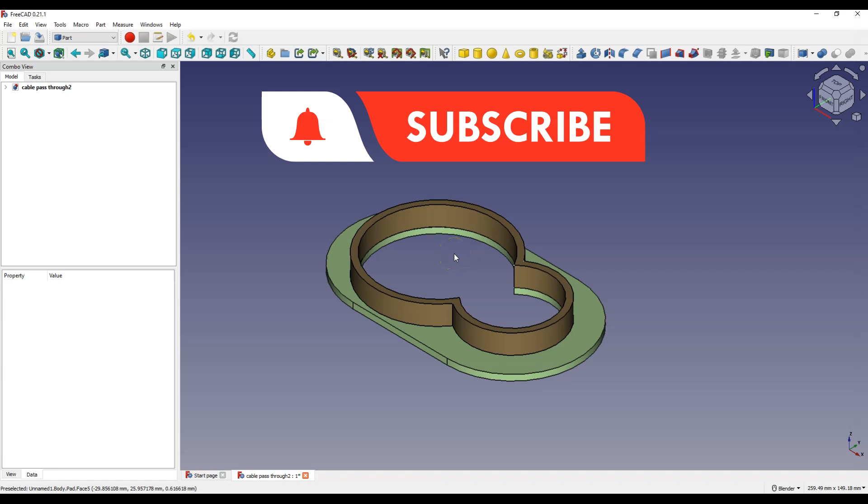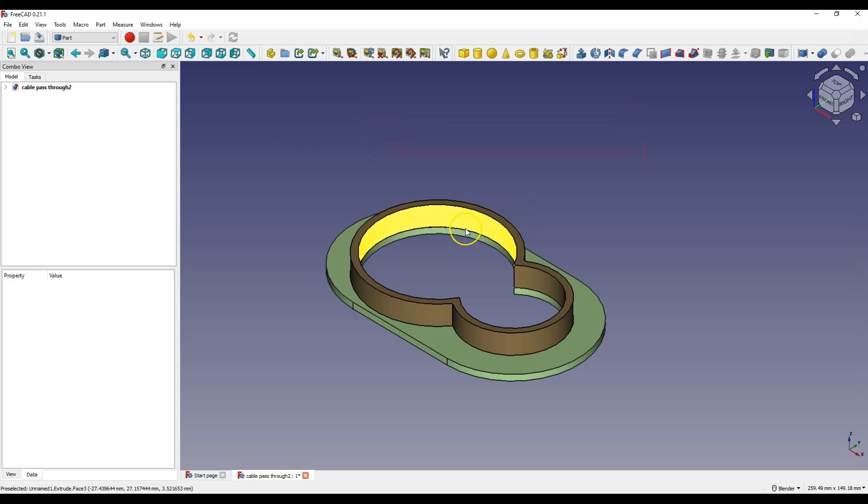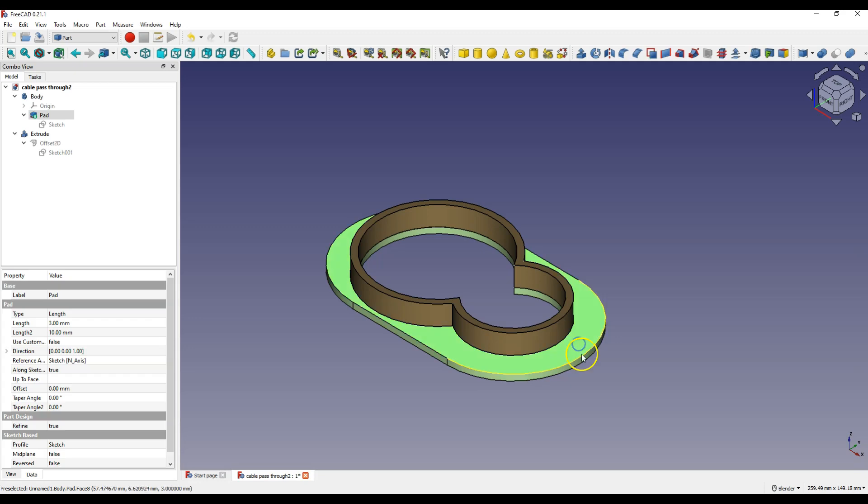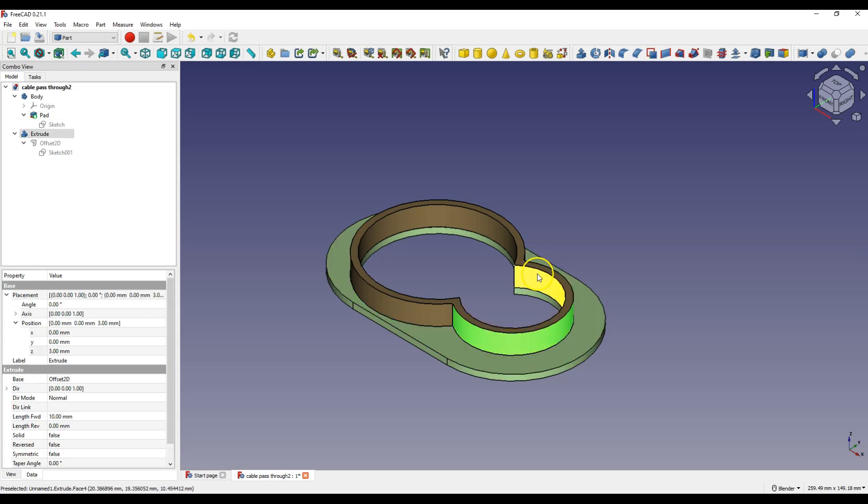In this video you will learn a few interesting features of FreeCAD, and I will show you this on the example of this solid. First we will create the basis of this model and then we will create another part of this model.